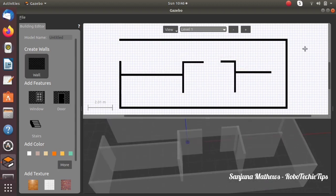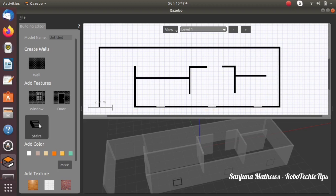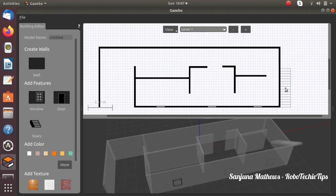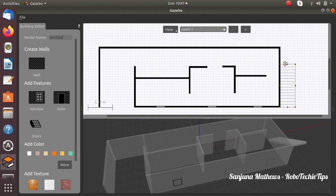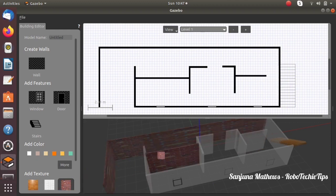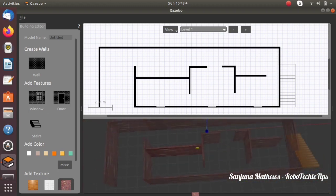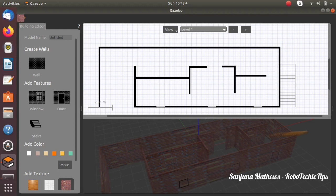If you want to add stairs, just click on stairs and place them wherever you want. You can also give color to the particular structure using the add color option. We can also add different textures — click on the texture option and then click on the 3D walls on the bottom side. We are trying out different textures. Now we have given a brick texture to the walls and a wooden texture to the stairs.